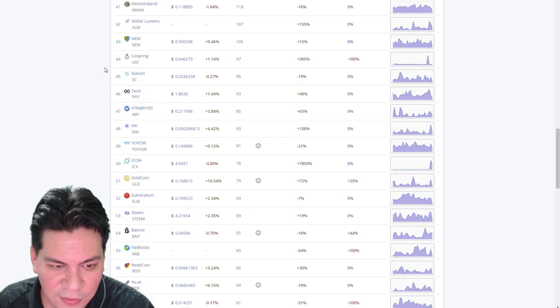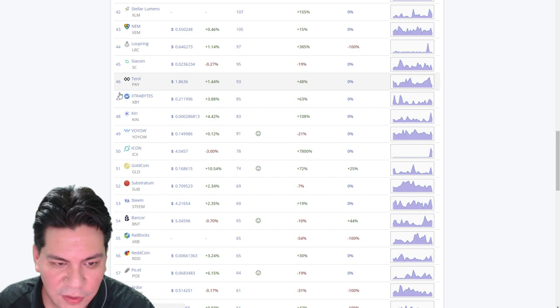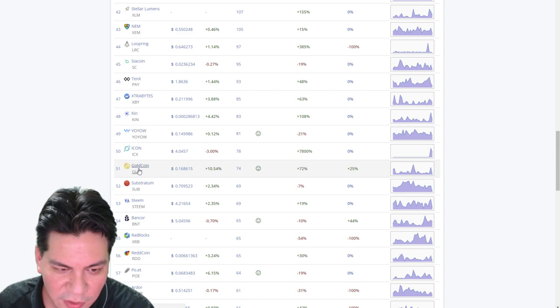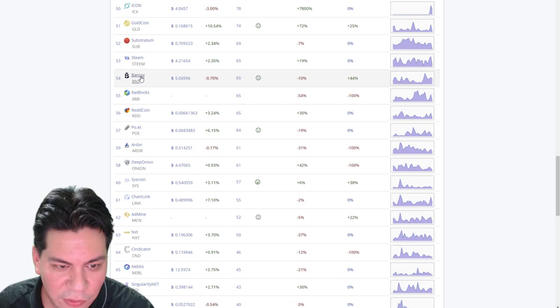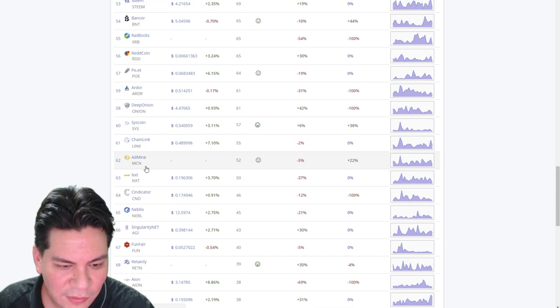But if we dig down deeper into the 40s and 50s, we start seeing coins that are just starting to be talked about. So 10X, Extra Bytes, Kin, YOYOW, ICX, Gold Coin, Substratum. And then we get deeper down here. We see Bancor. We see Poe. We see Ardor. We see Chainlink, Admin.